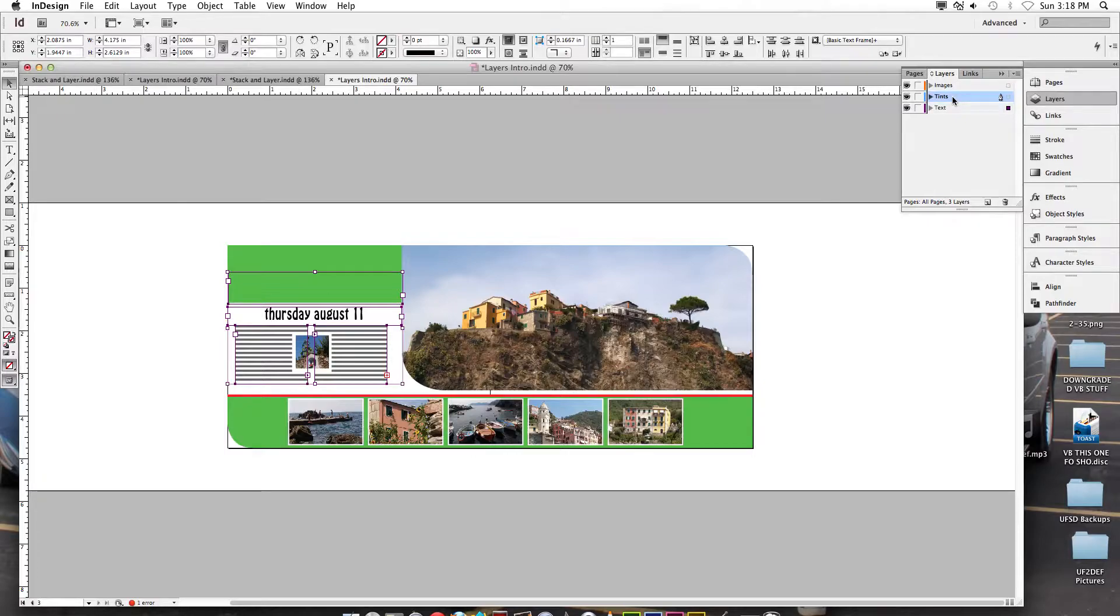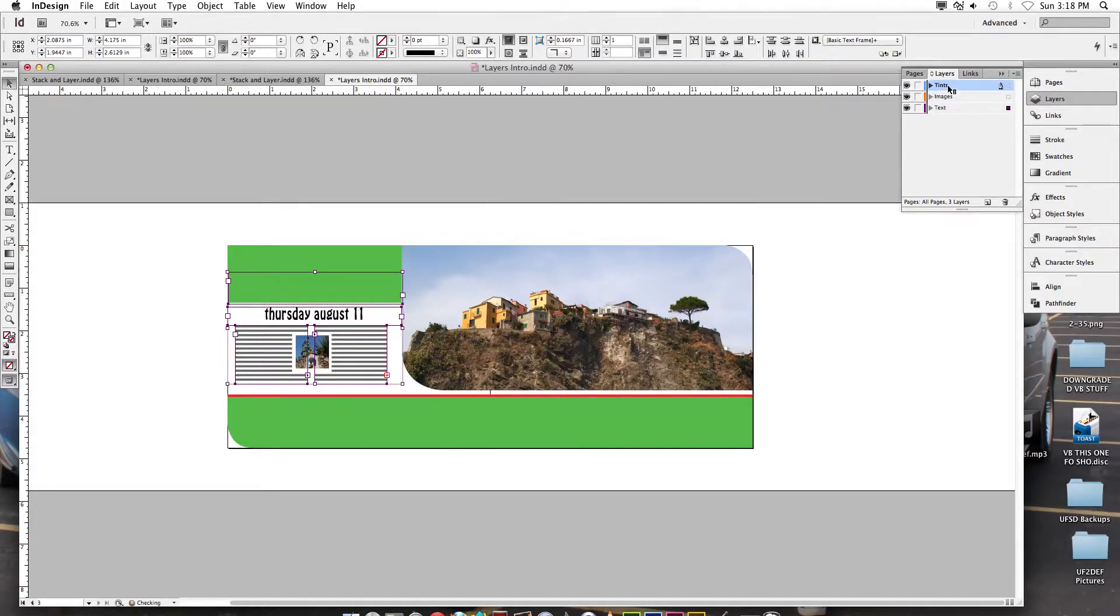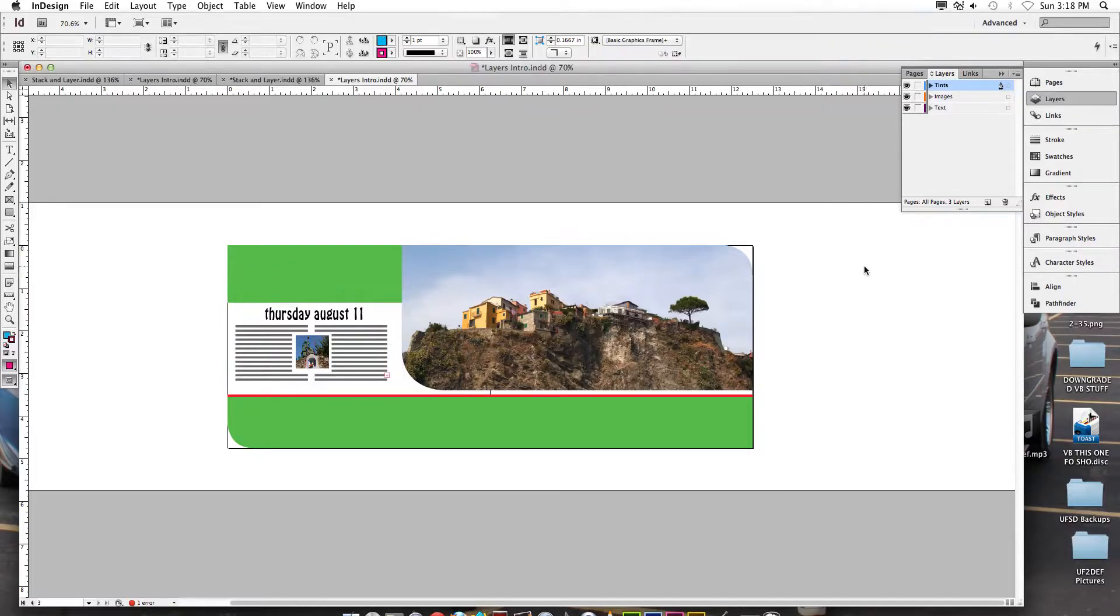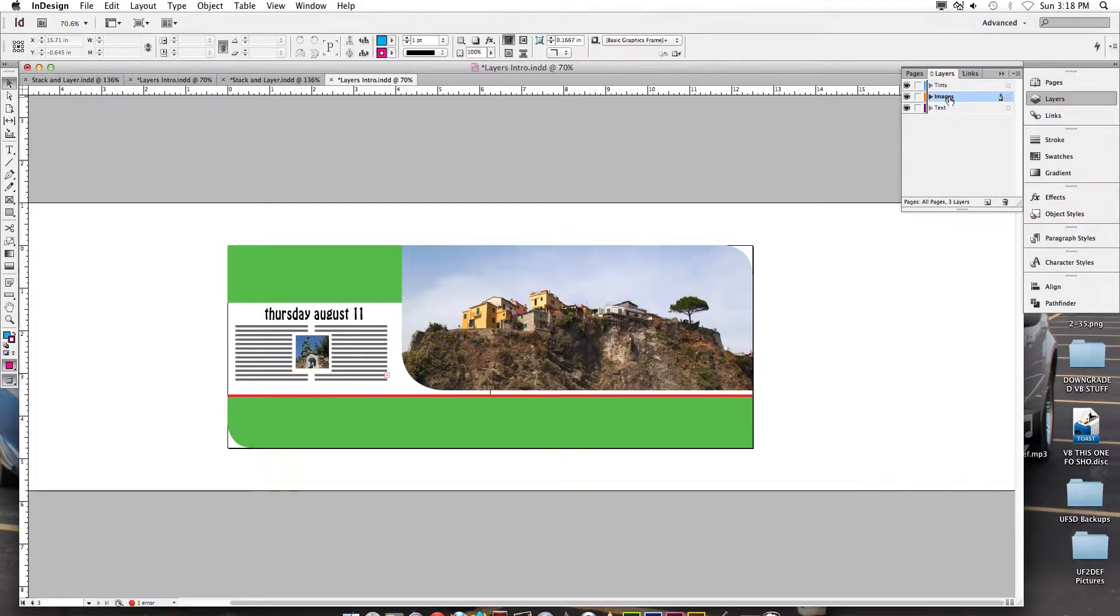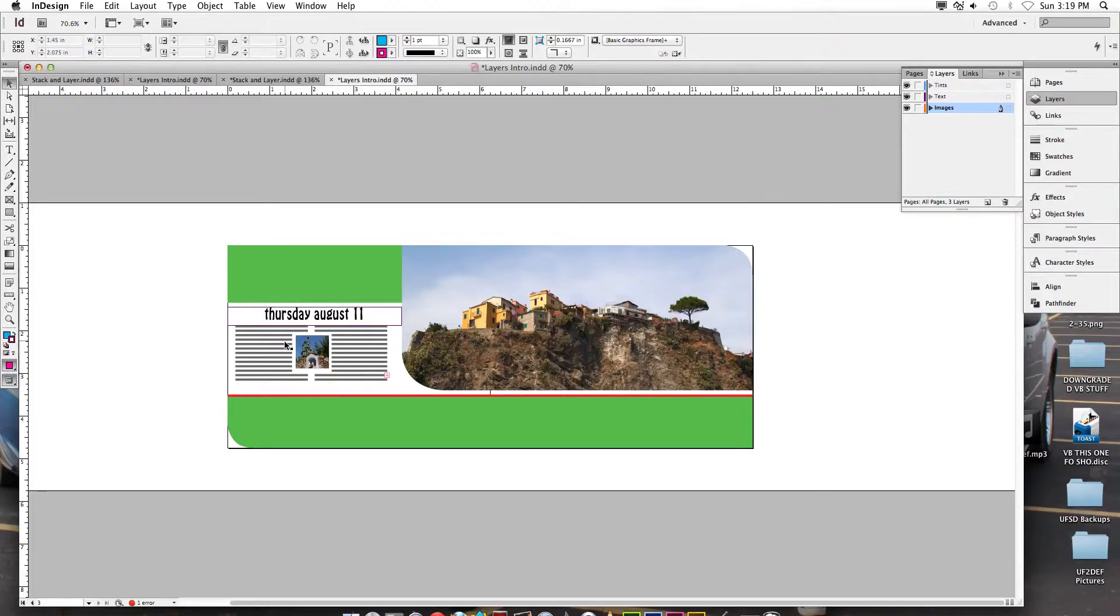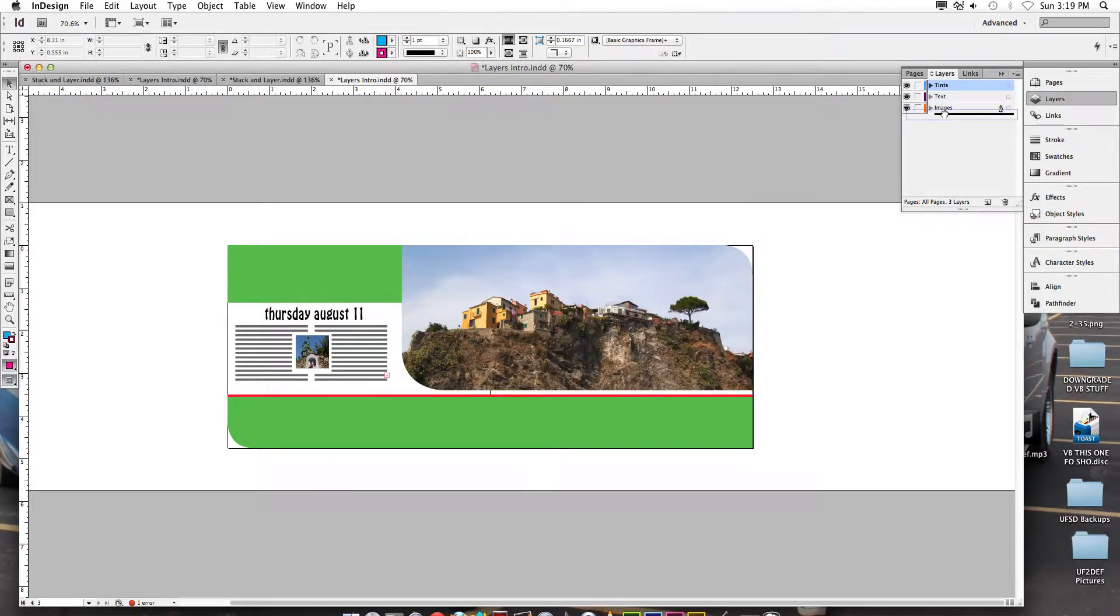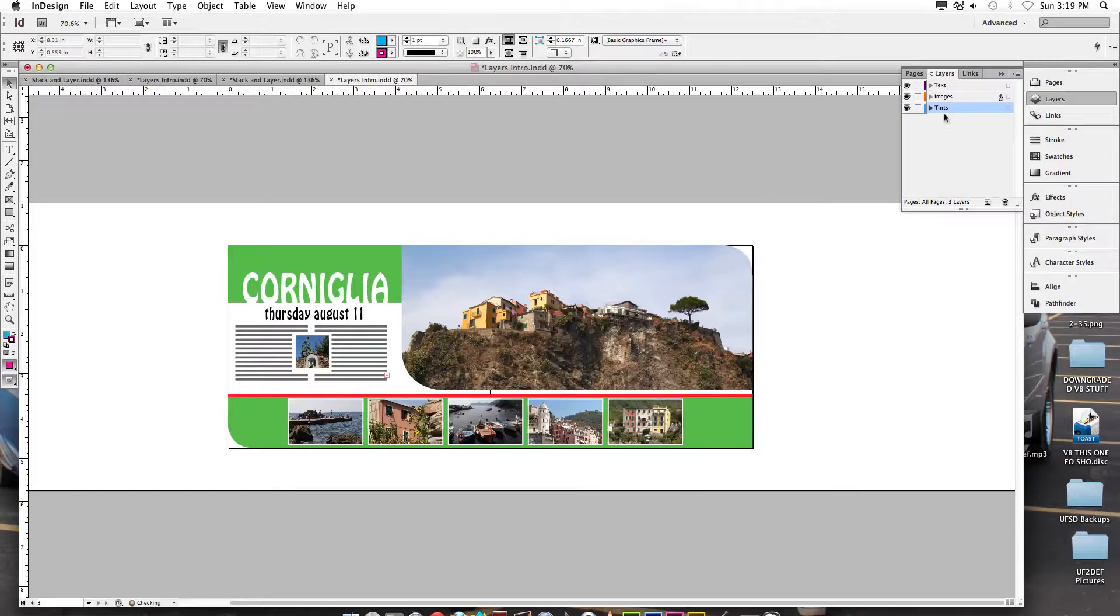Now, if you take tense and move tense on top of images, things disappear. And the only reason that is, it's not that they were deleted, it's that all of the images are underneath the tense layer right now. If I take images and move it underneath text, nothing changes because there's no text that's actually covering a picture. If I take tense and move it all the way back down to the bottom again, then everything appears on top of it.